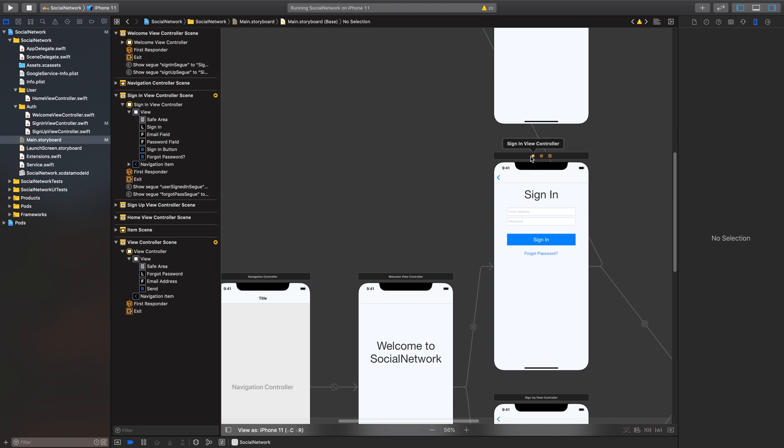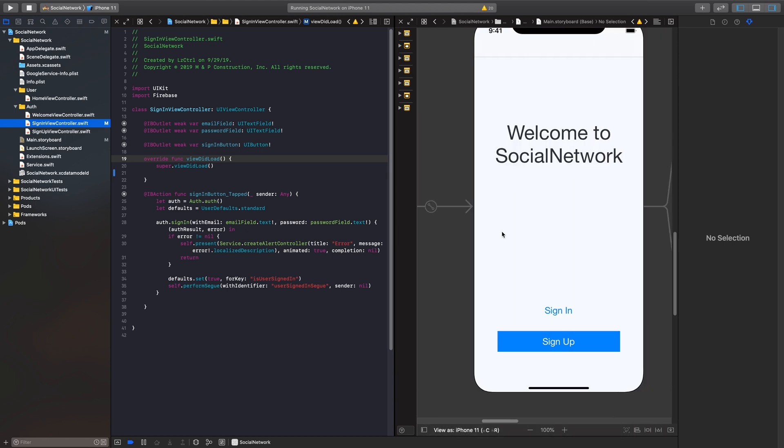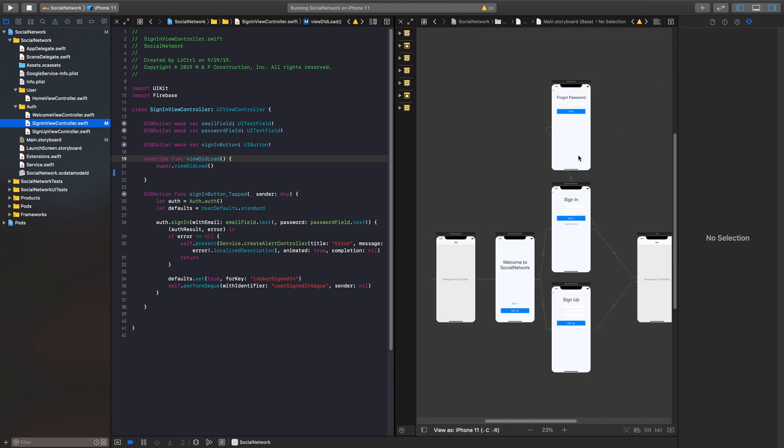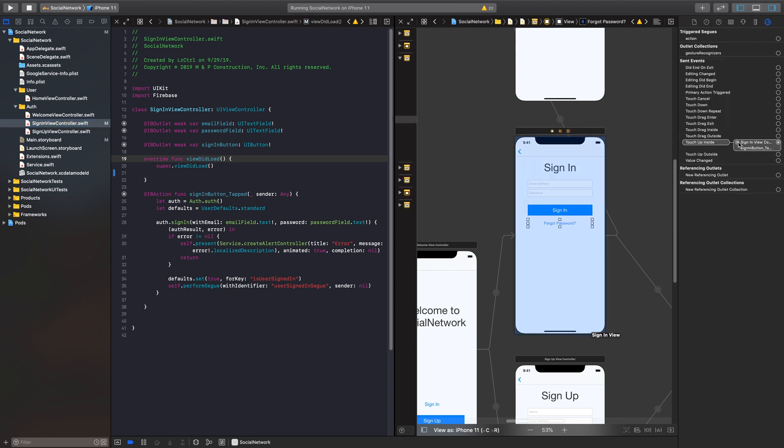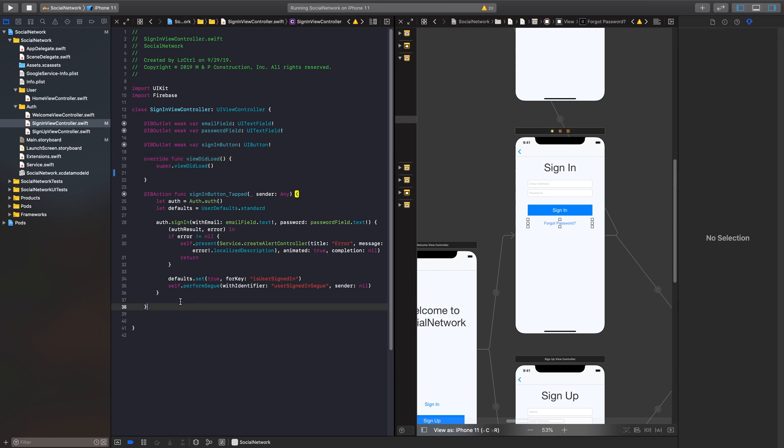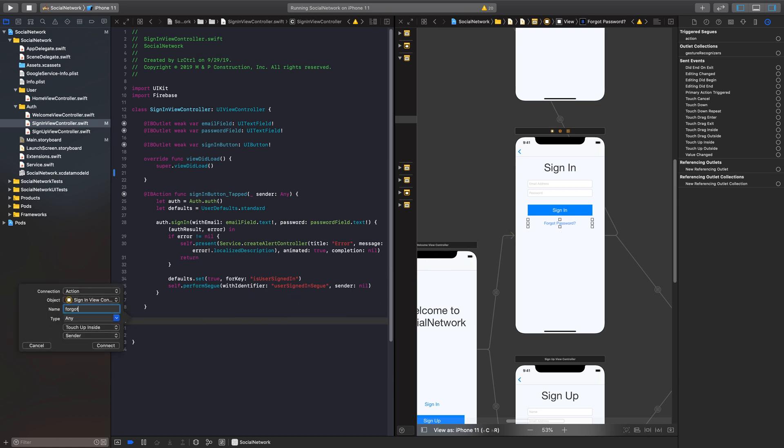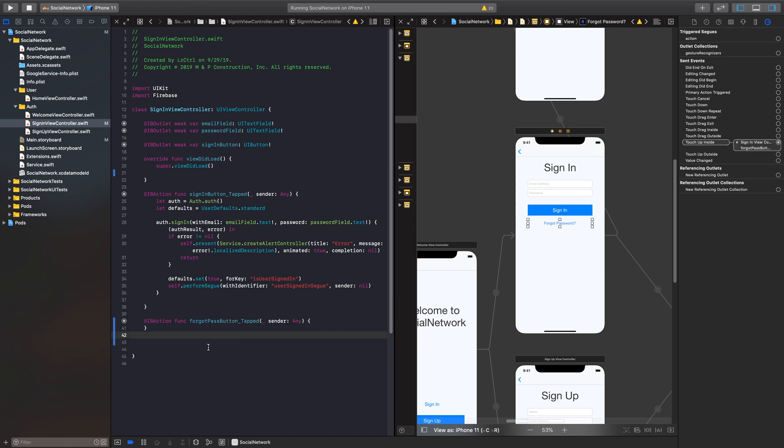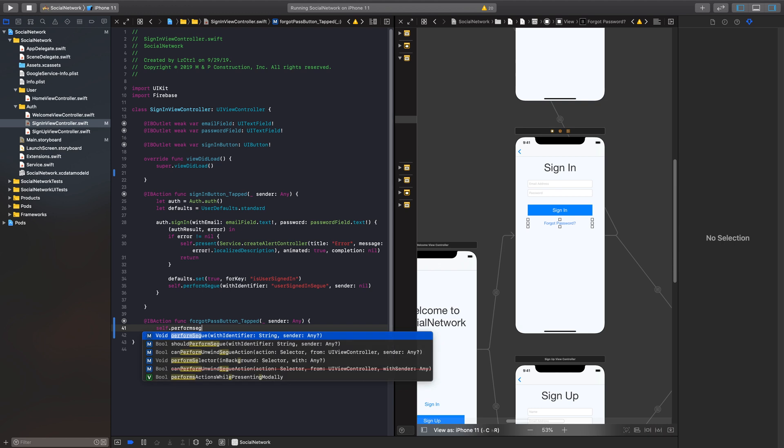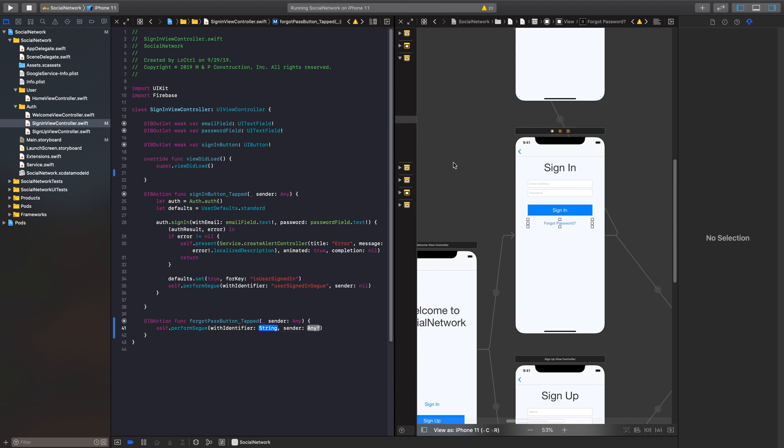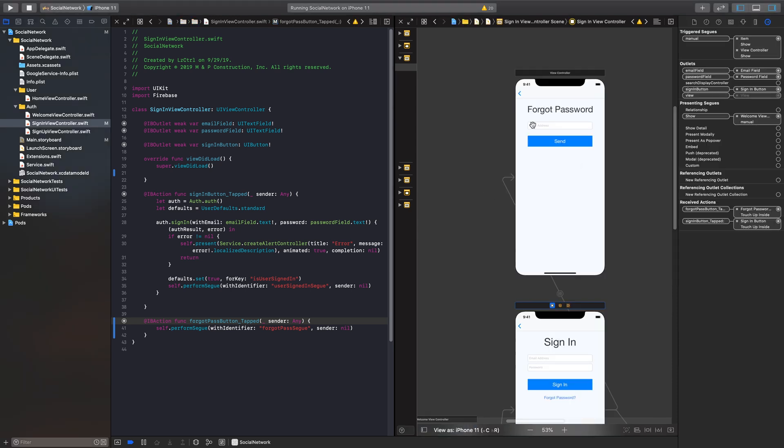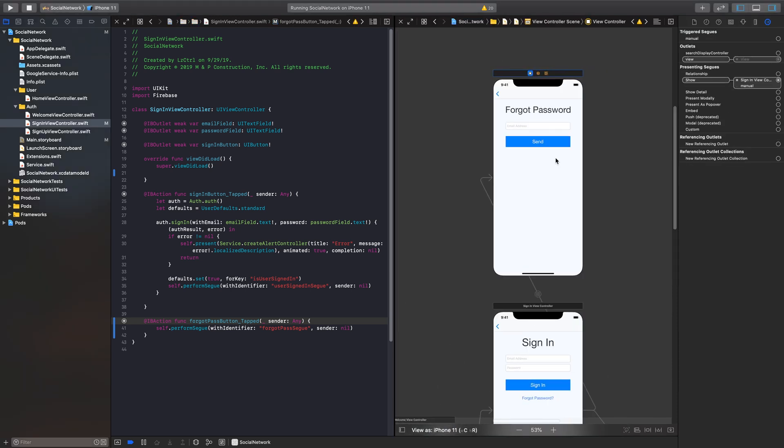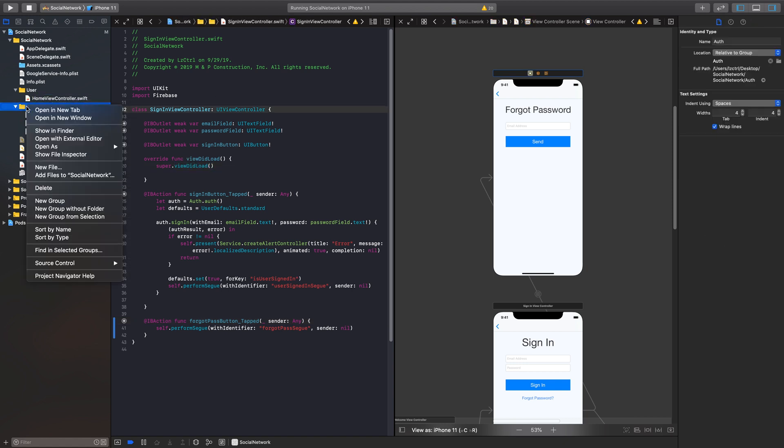All right, so we have our forgot password. Now we need to implement this into our sign in view controller. So this is just some basic iOS development here, nothing too complicated. I'm just going to go in here, make sure this is not connected to anything. It is sign in, there we go. And then I'm going to create another IBAction, but let's do it more quickly here. Forgot pass button tapped. Bada bean, bada boom. All right, so we are all good there. And now I'm just going to perform that seg that we had created earlier. That seg was forgot pass seg, and then a sender is nil. Beautiful.